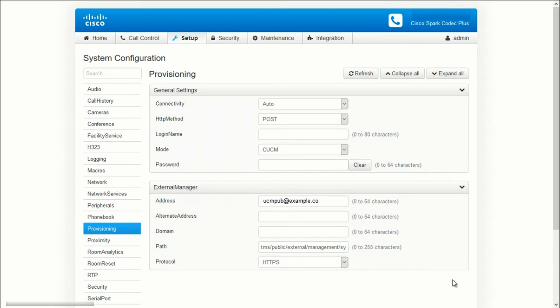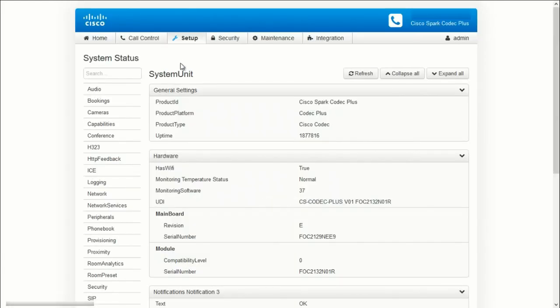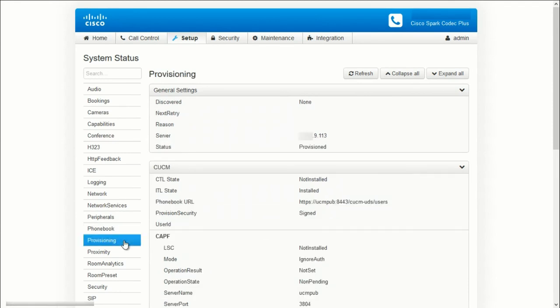Now let's go to Setup, Status, and then Provisioning. The system shows Provision now, which means it should have all the configuration parameters pushed from CUCM.